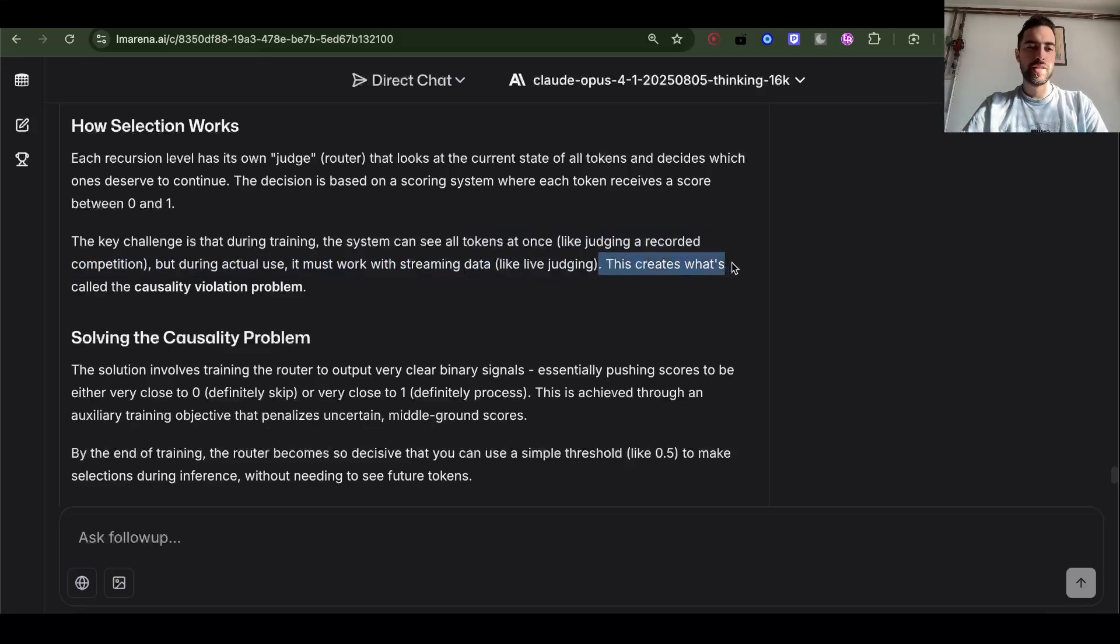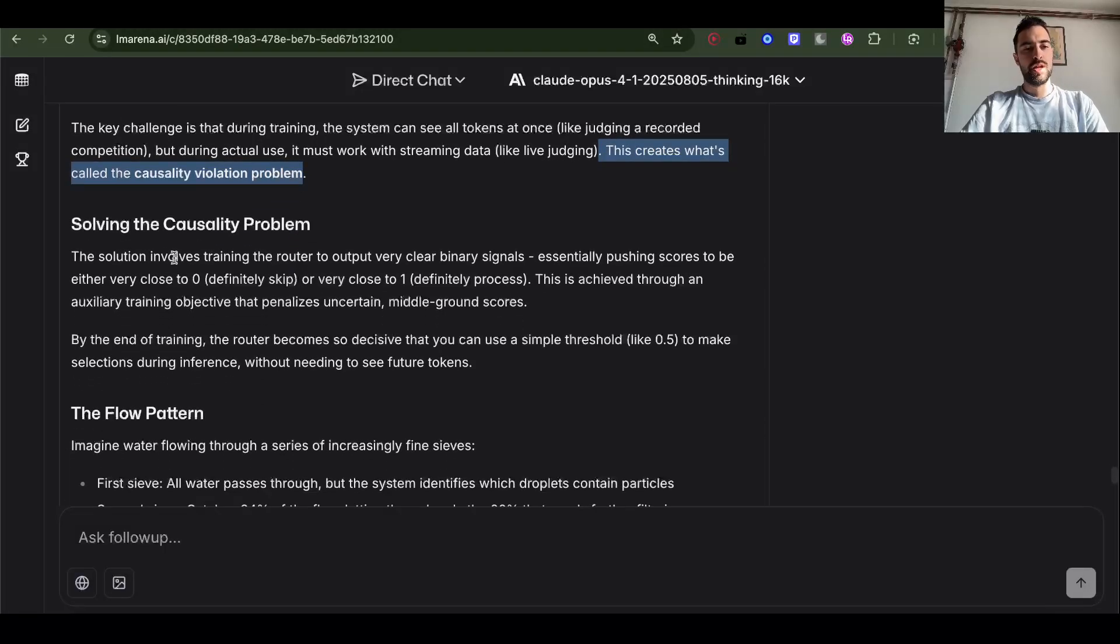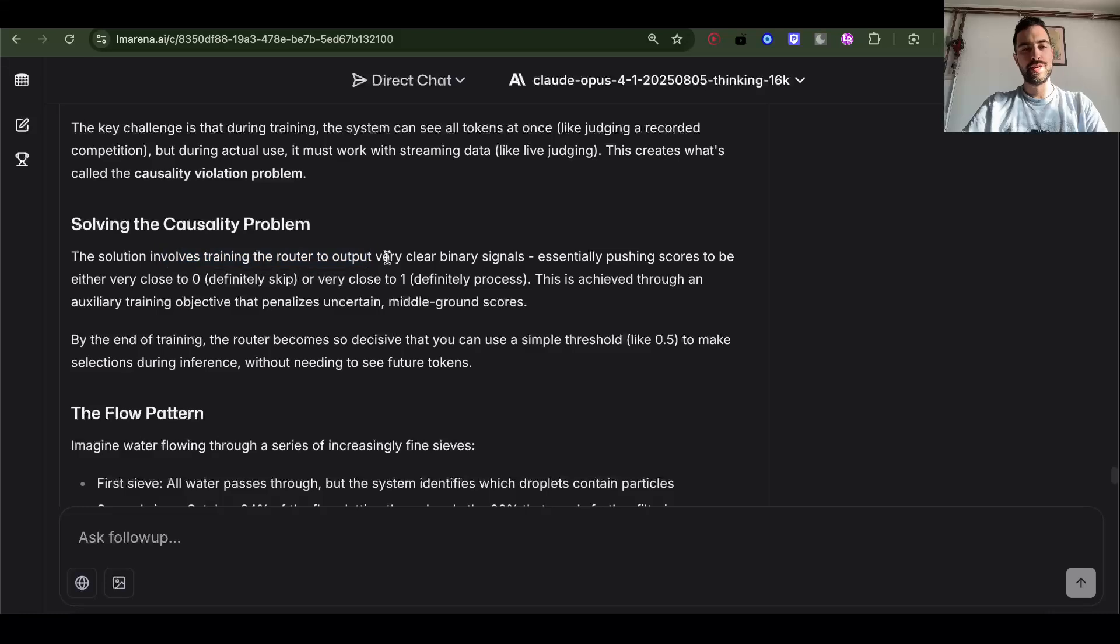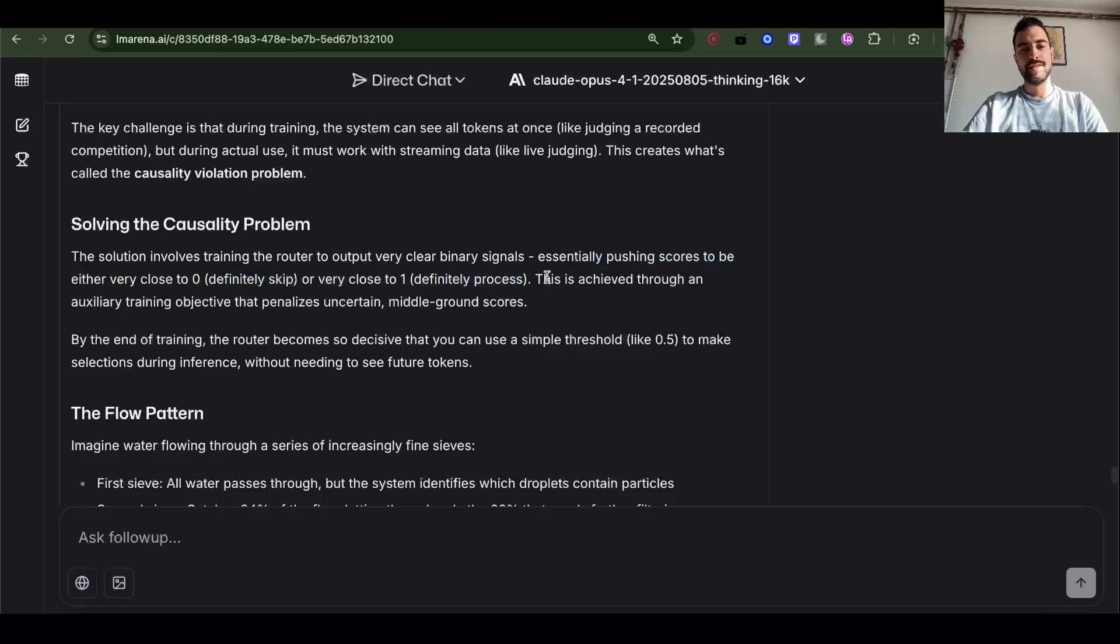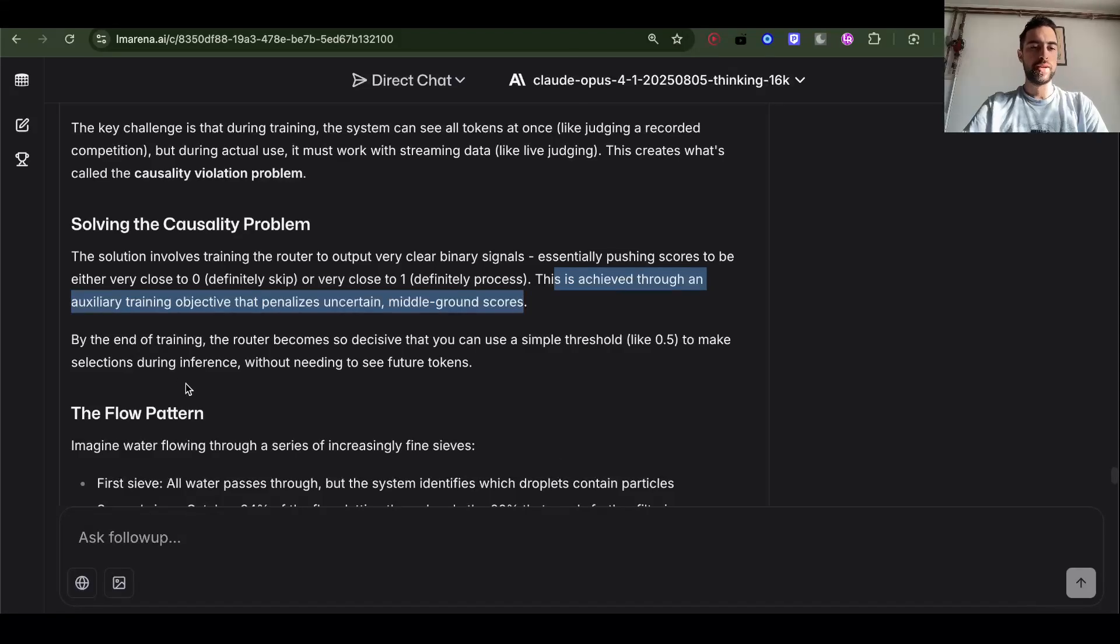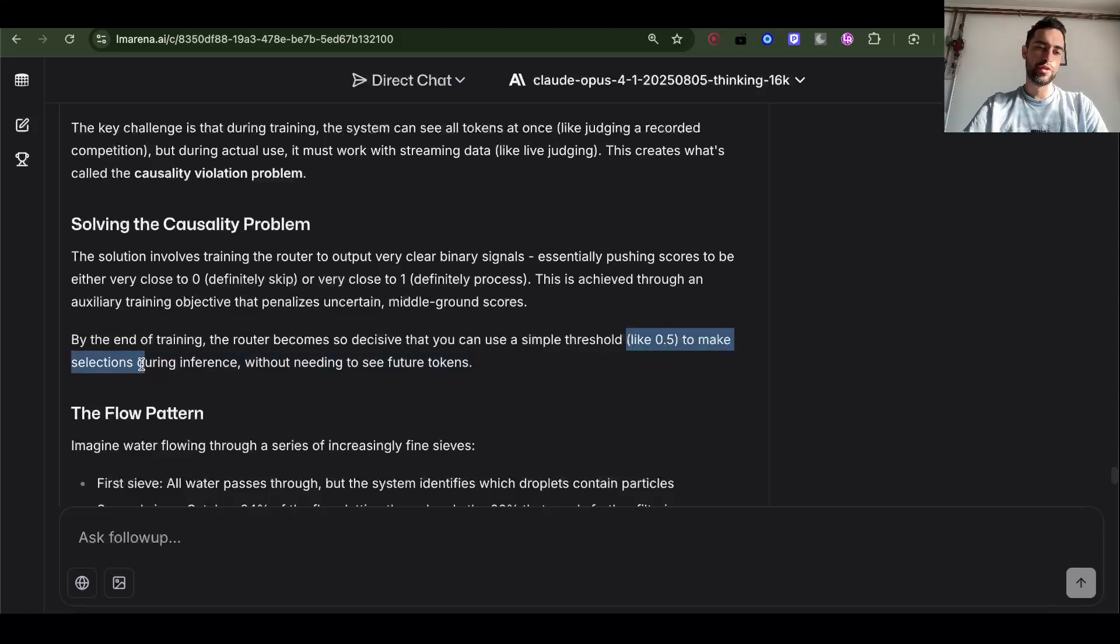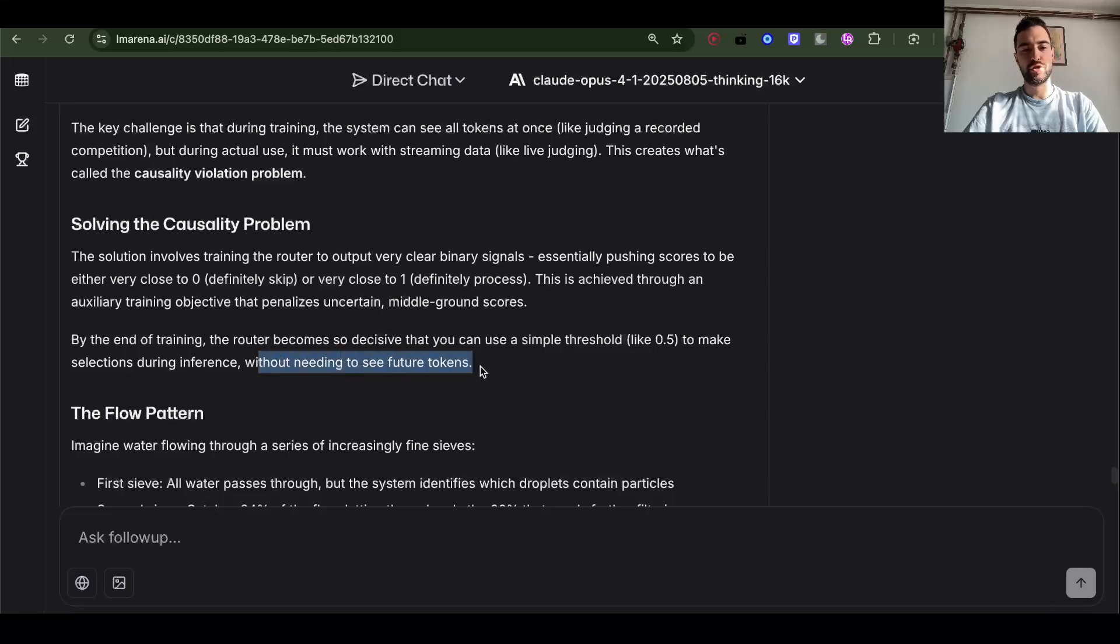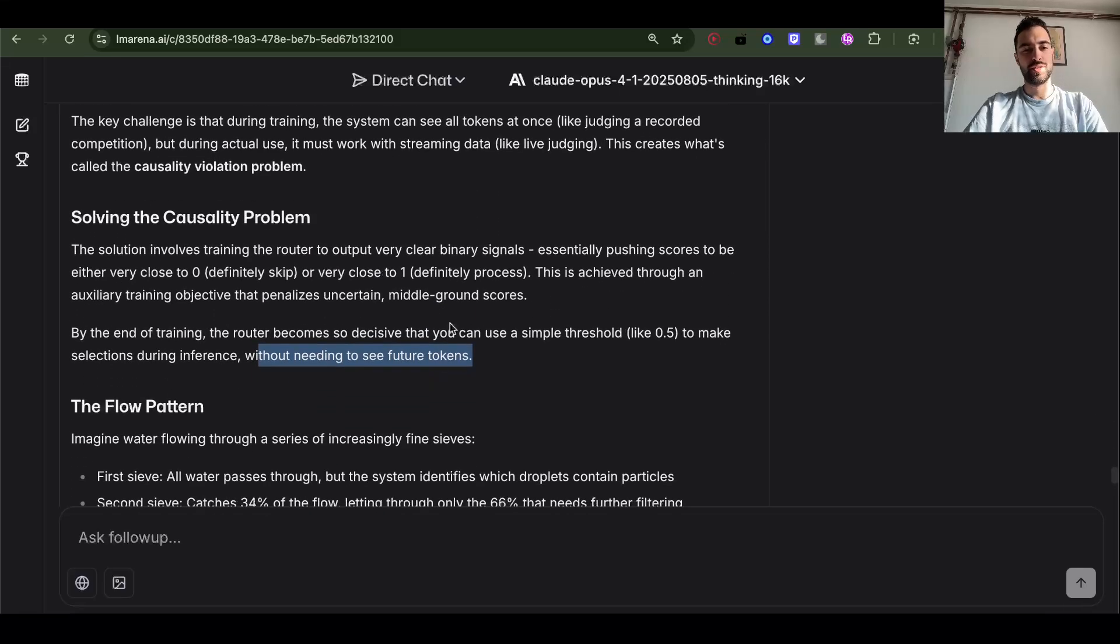This creates what's called a causality violation problem. Solving the causality problem: the solution involves training a router to output very clear binary signals, essentially pushing scores to be either very close to 0 (definitely skip) or very close to 1 (definitely process). This is achieved through an auxiliary training objective that penalizes uncertainty, middle ground scores. By the end of training, the router becomes so decisive that you can use a simple threshold like 0.5 to make selections during inference without needing to see future tokens.